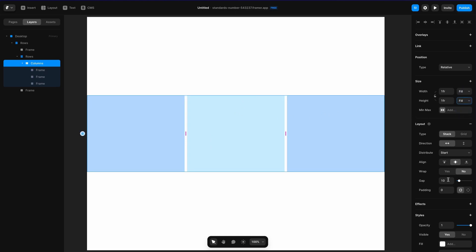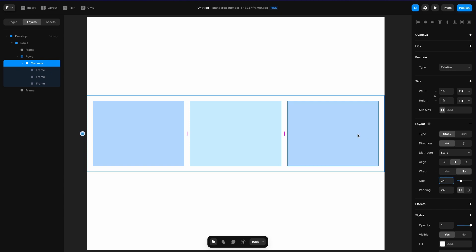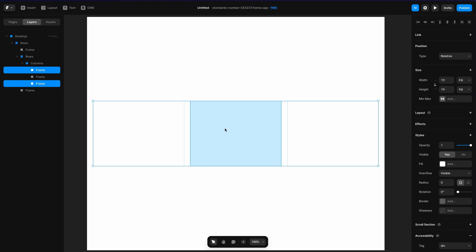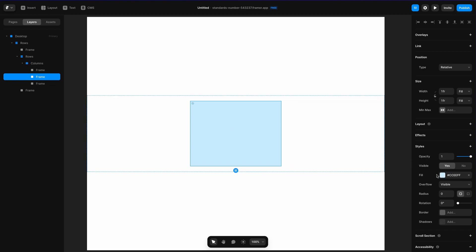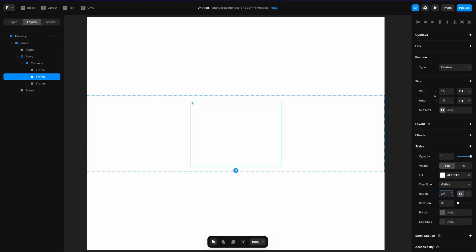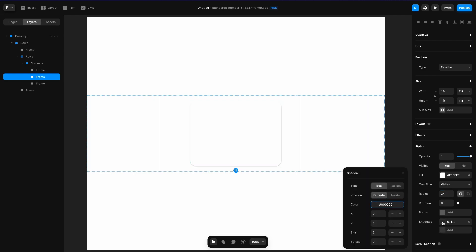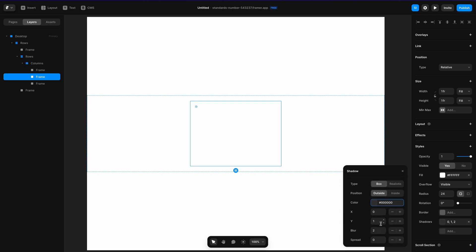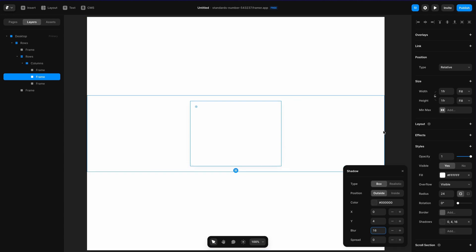Next I'm going to add 24 pixels of padding as well as a 24-pixel gap. Then I'll take both of these and remove the fill, leaving just one — and I'm going to change its fill to white, set a border radius of 24 pixels, and add a shadow. I'll change the shadow opacity to 5% rather than 25%, set the Y-axis to 4 instead of 1, and the blur to 16. You can see there's a slight shadow around the bottom of the card.